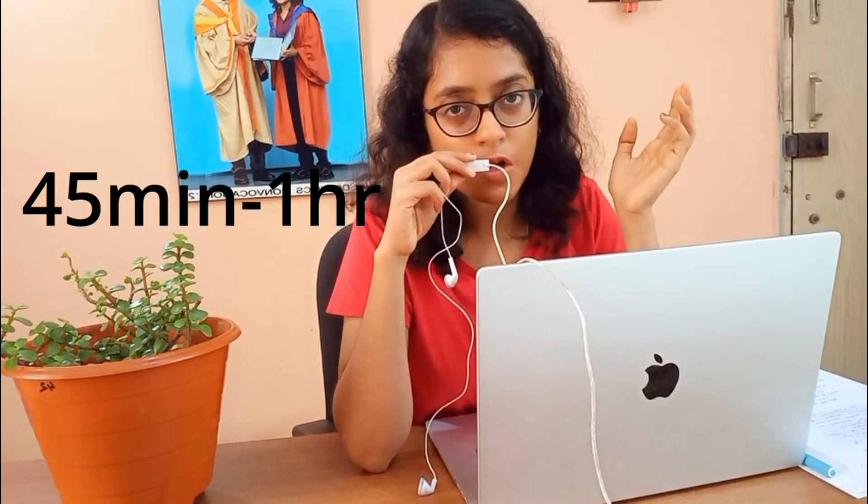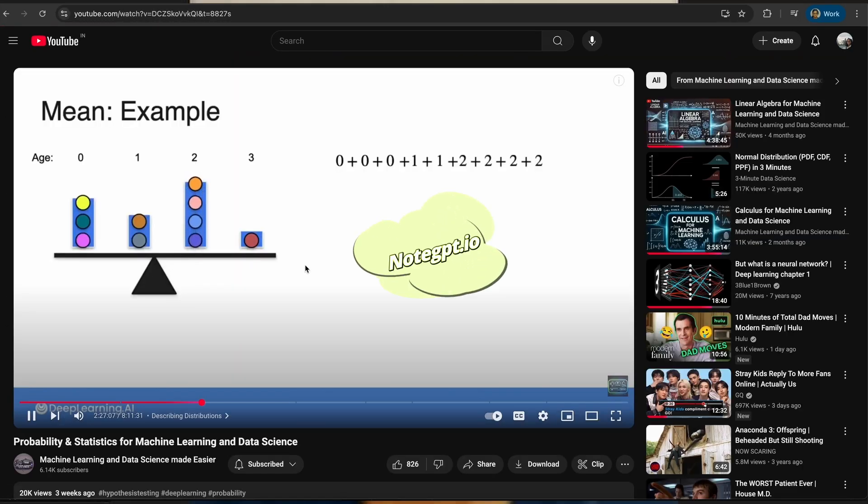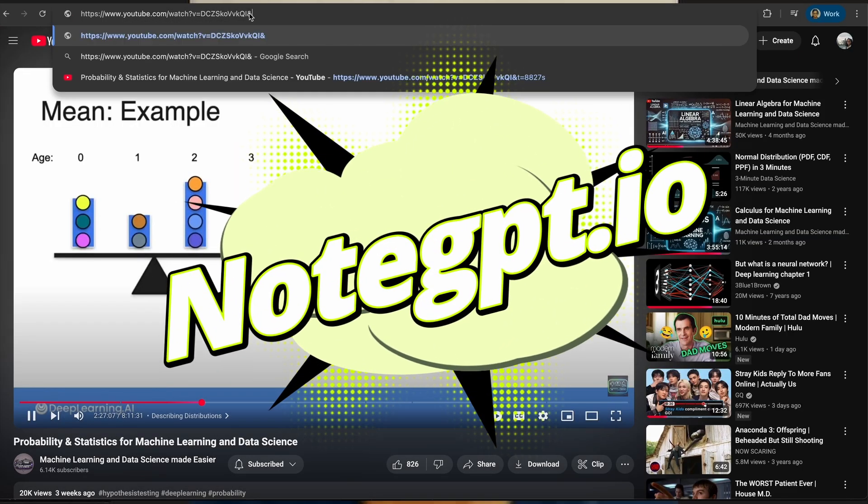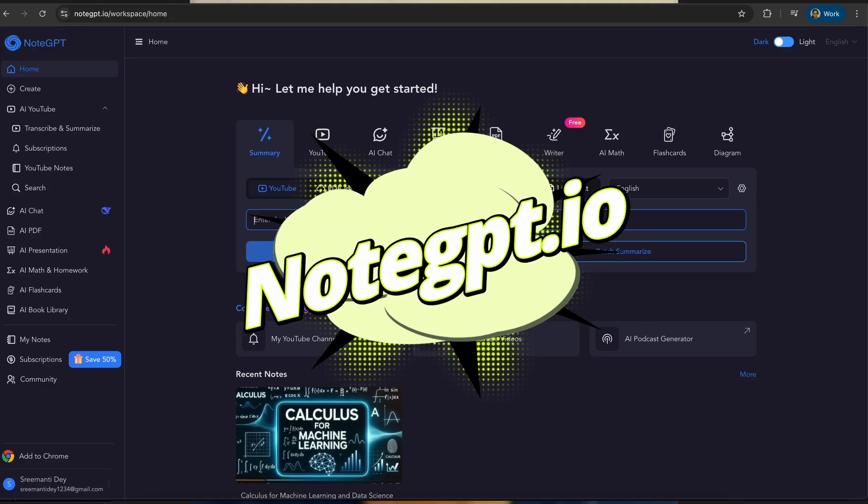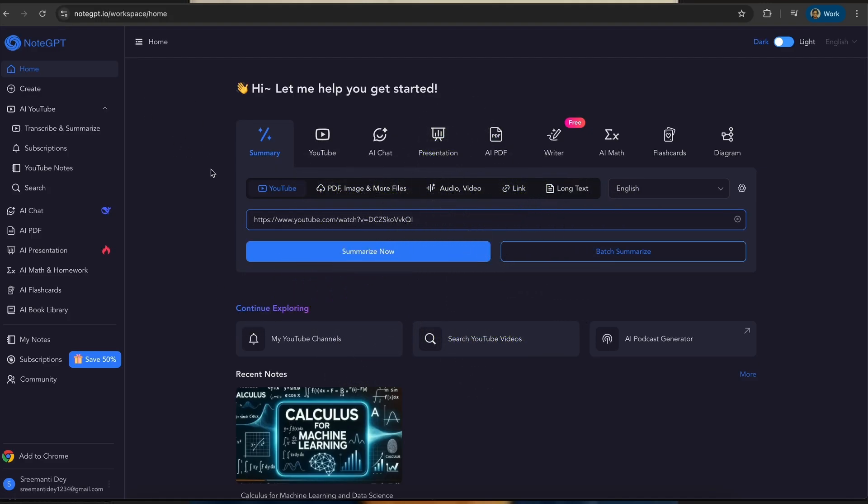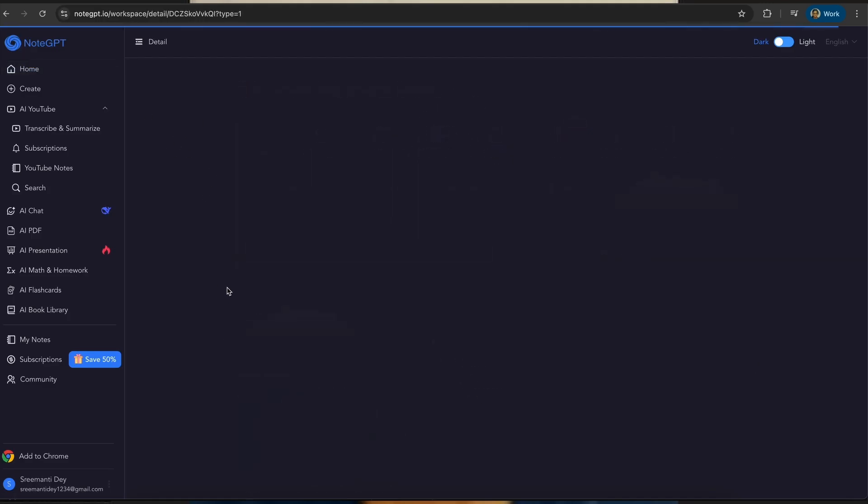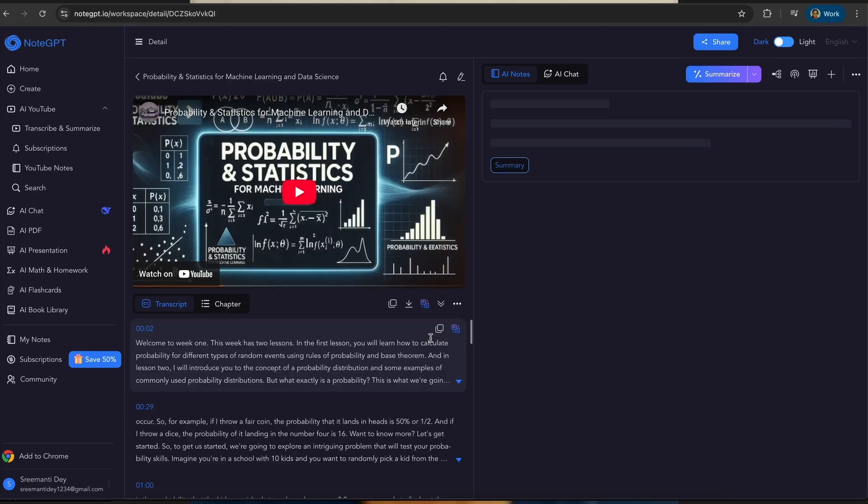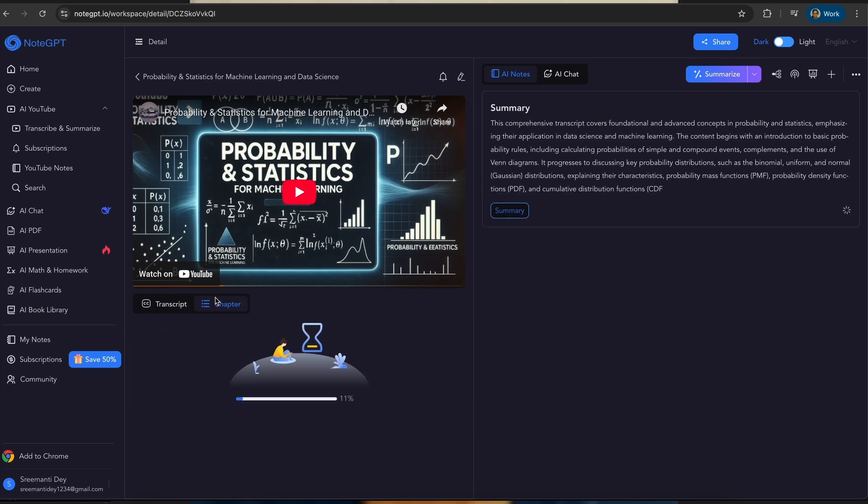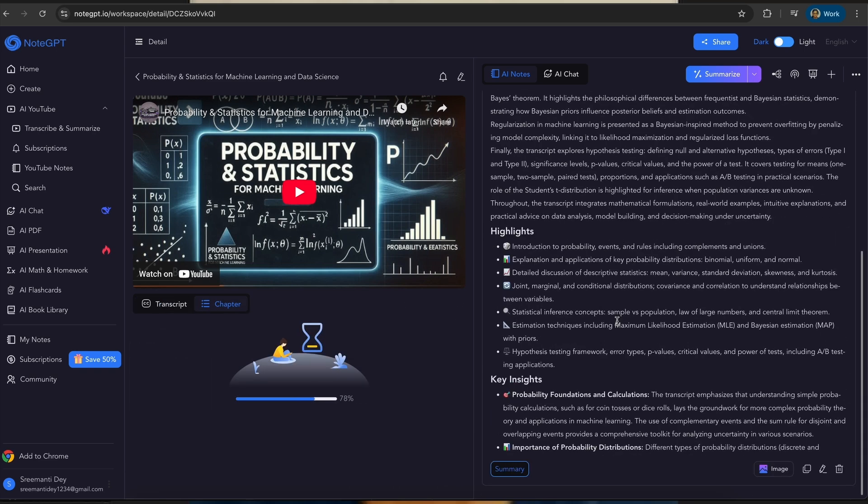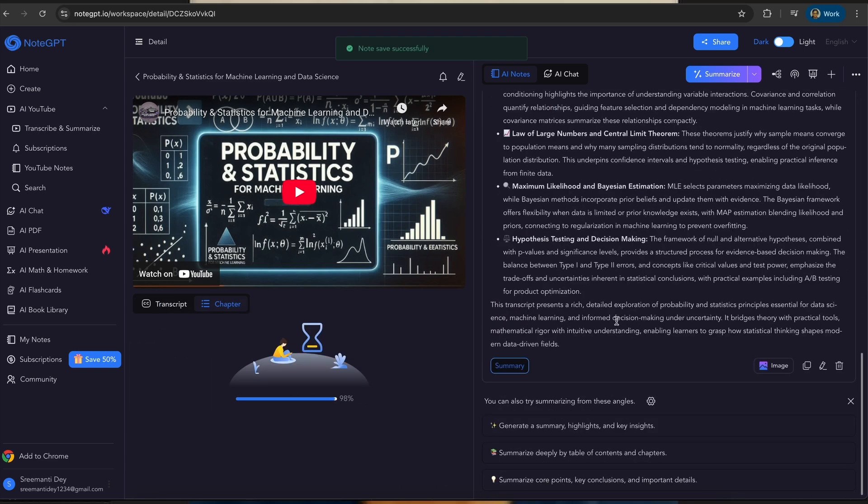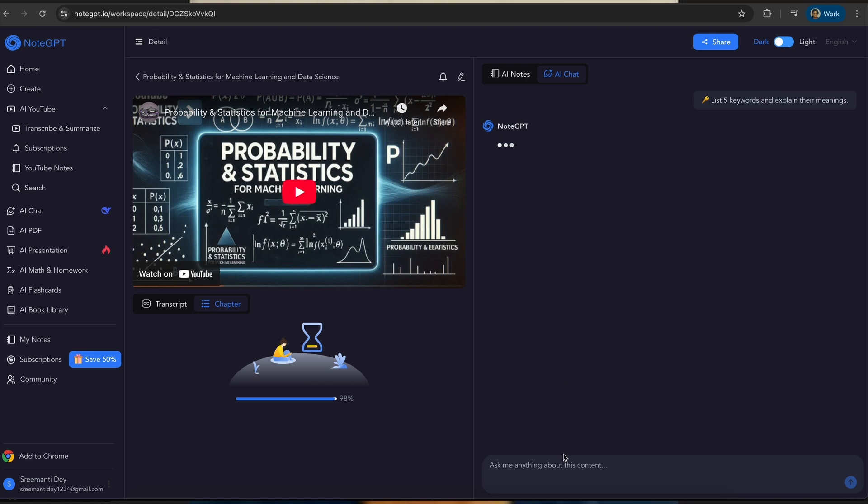These are all like 45 minutes to one hour projects. Since these videos are quite long, you can use NodeGPT.io. Just copy the link from here and then paste it in here and click on summarize. This will summarize the entire video. You can also chat with it and you can also make notes to it and make mind maps and presentations.